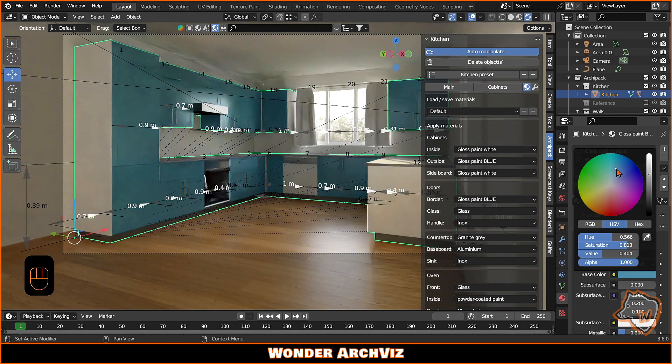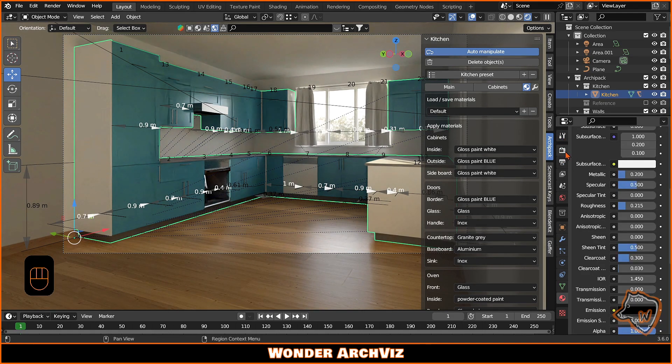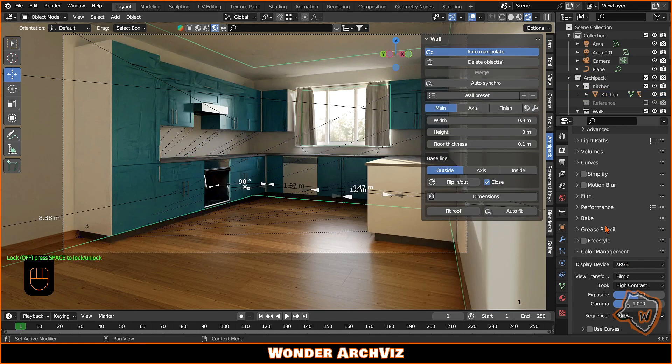To enhance the view, go to the Render Properties tab, then Management, Look, and add some contrast.